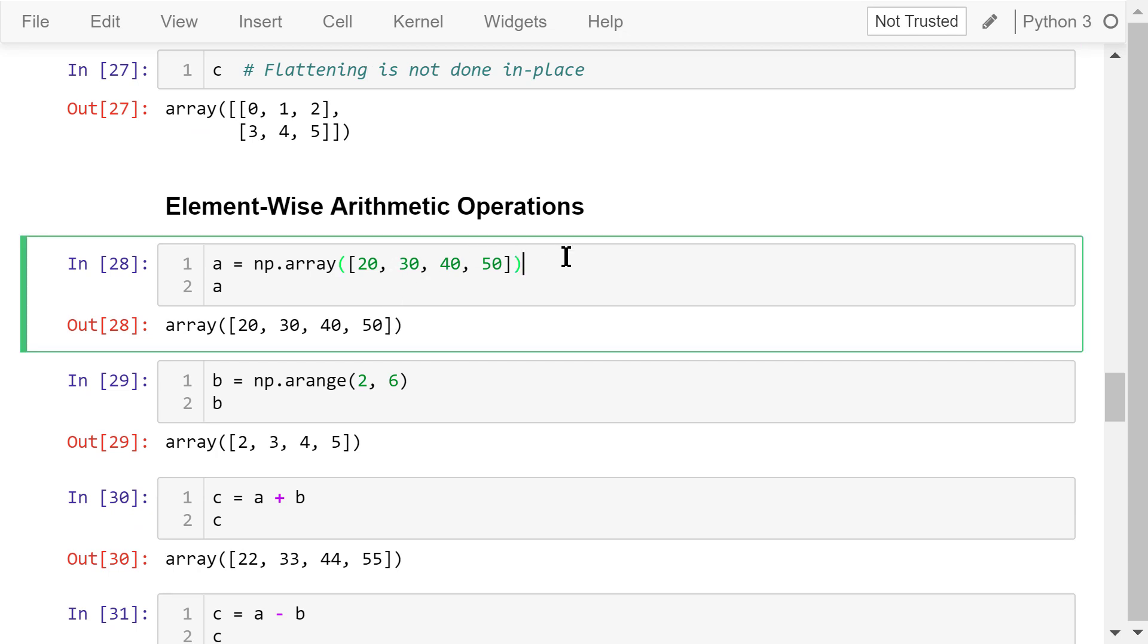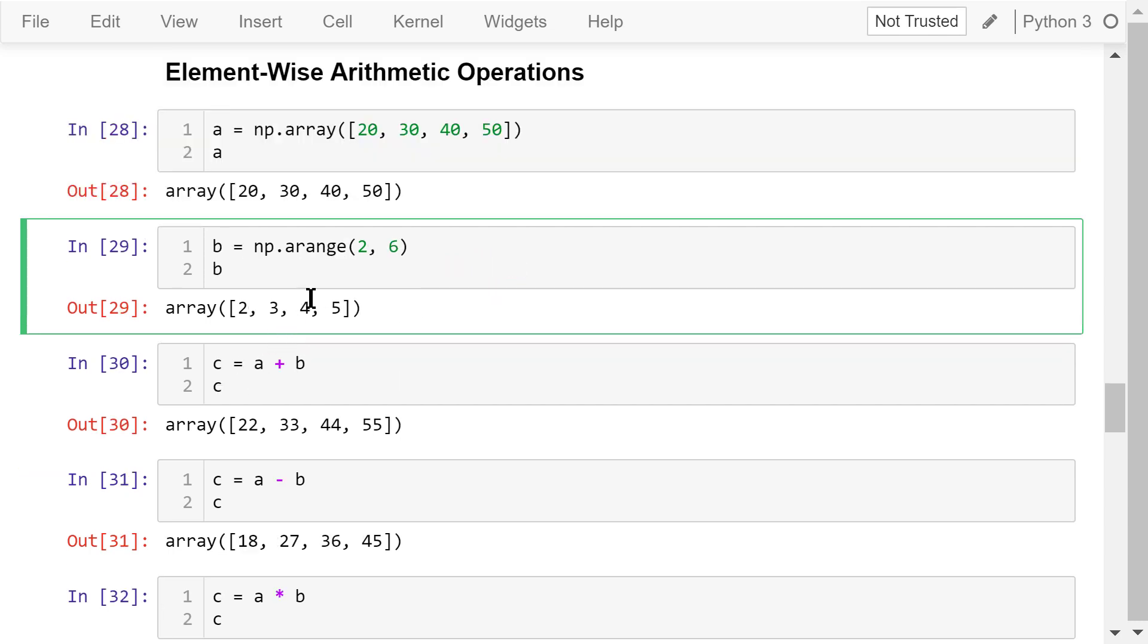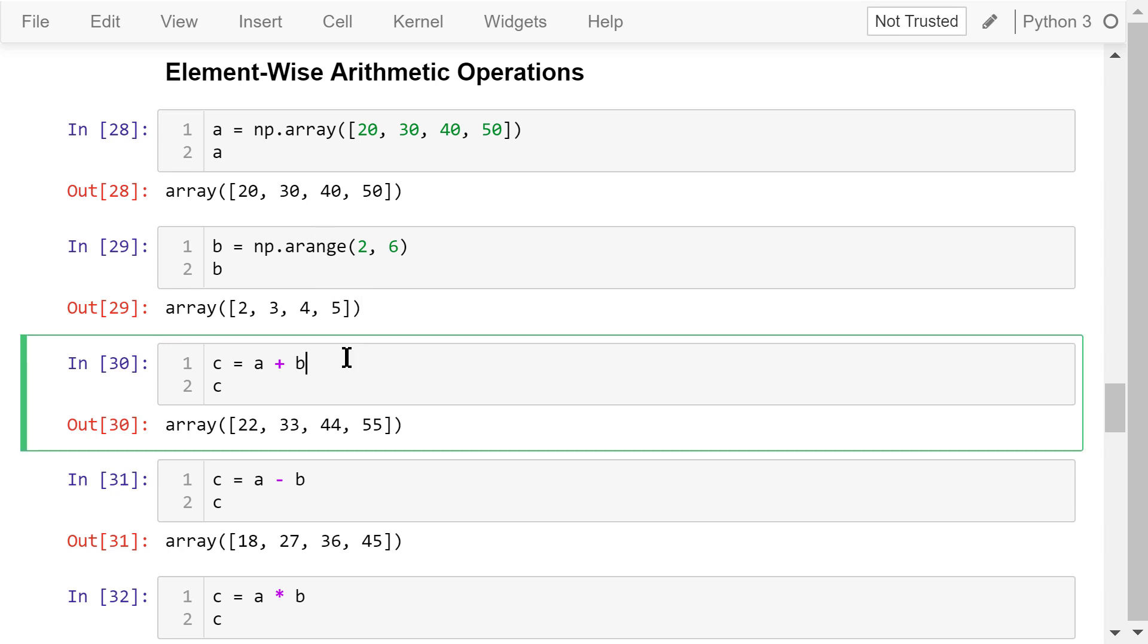Many arithmetic operations can be applied to NumPy arrays. These operations are applied to each element. Let's create an array, a. It has 4 numbers. Another array, b. It also contains 4 numbers. A plus b is element-wise addition. It will create an array of 4 elements. The first element, 22, is the sum of 20 and 2. The second element, 33, is the sum of 30 and 3, and so on.